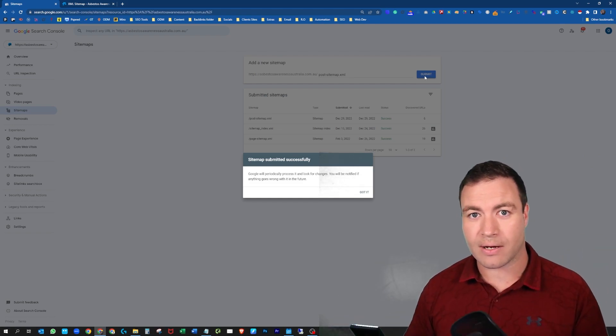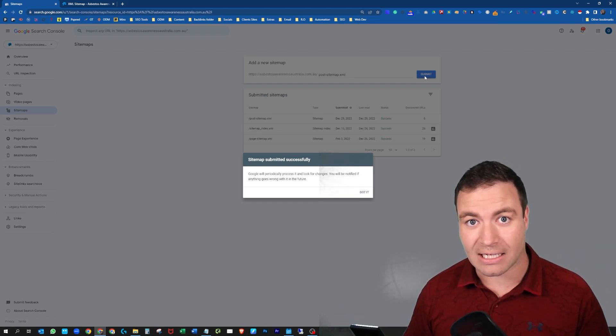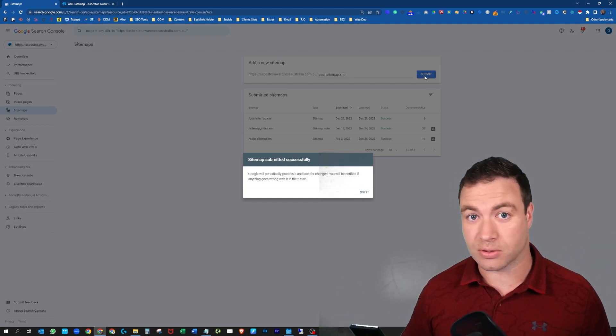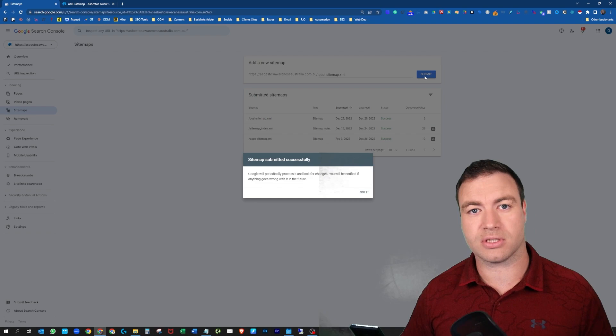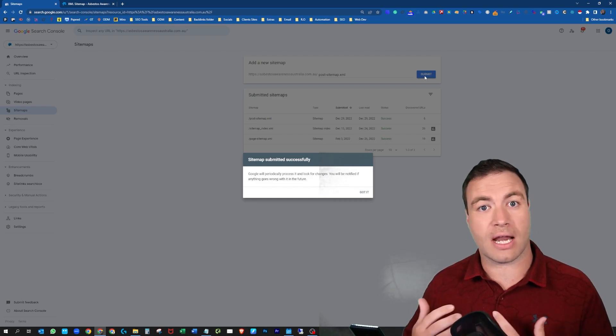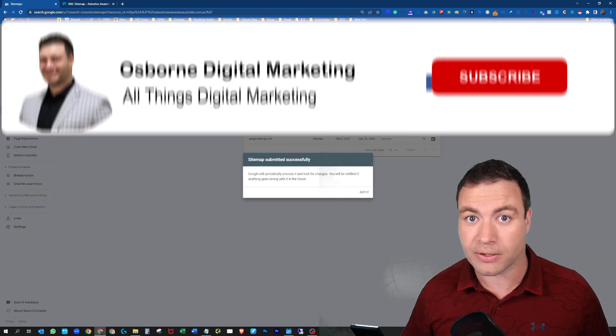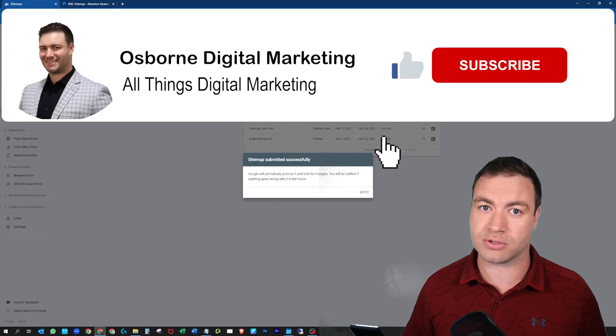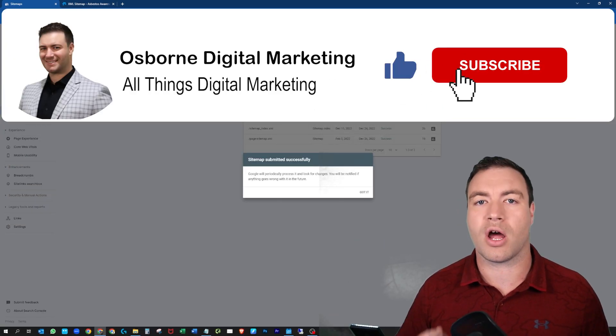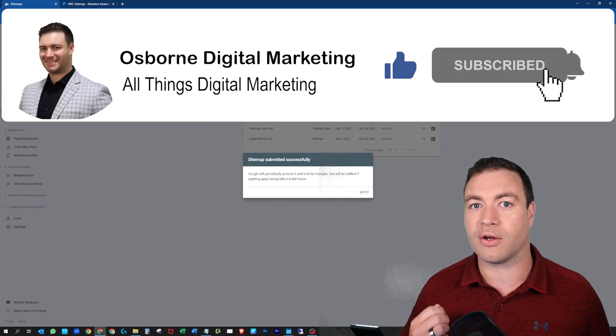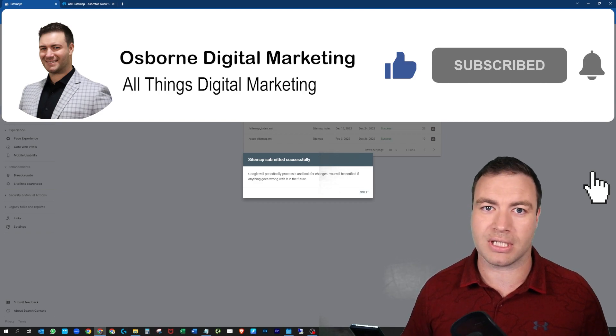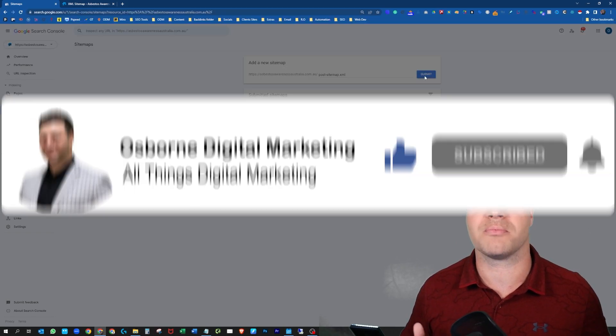So it's a great way of adding the sitemap to your Google Search Console. This is how you can add your blog post sitemap to Google Search Console. Hope you've enjoyed the video. If you have, make sure you hit that like and subscribe. I'll see you around.